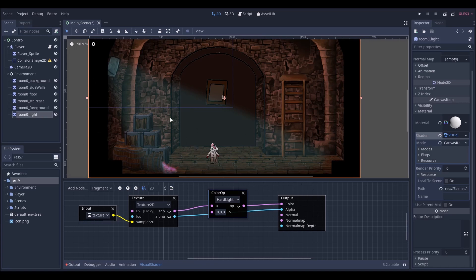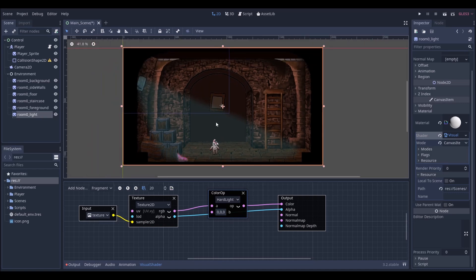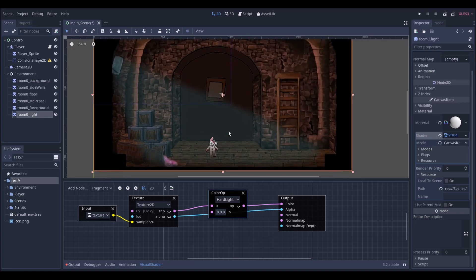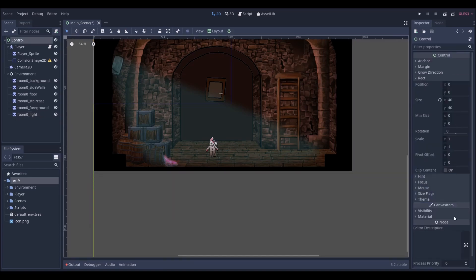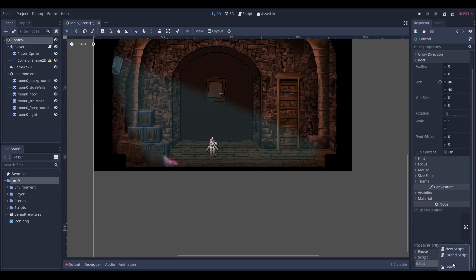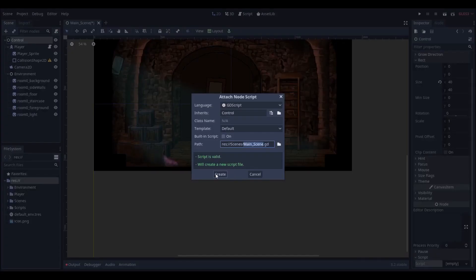Now we're going to make some changes to adjust our new navigation — a new motion for our player which will be navigation pathfinding. I'm going to create a new script for my control node, call it 'control', and create it.